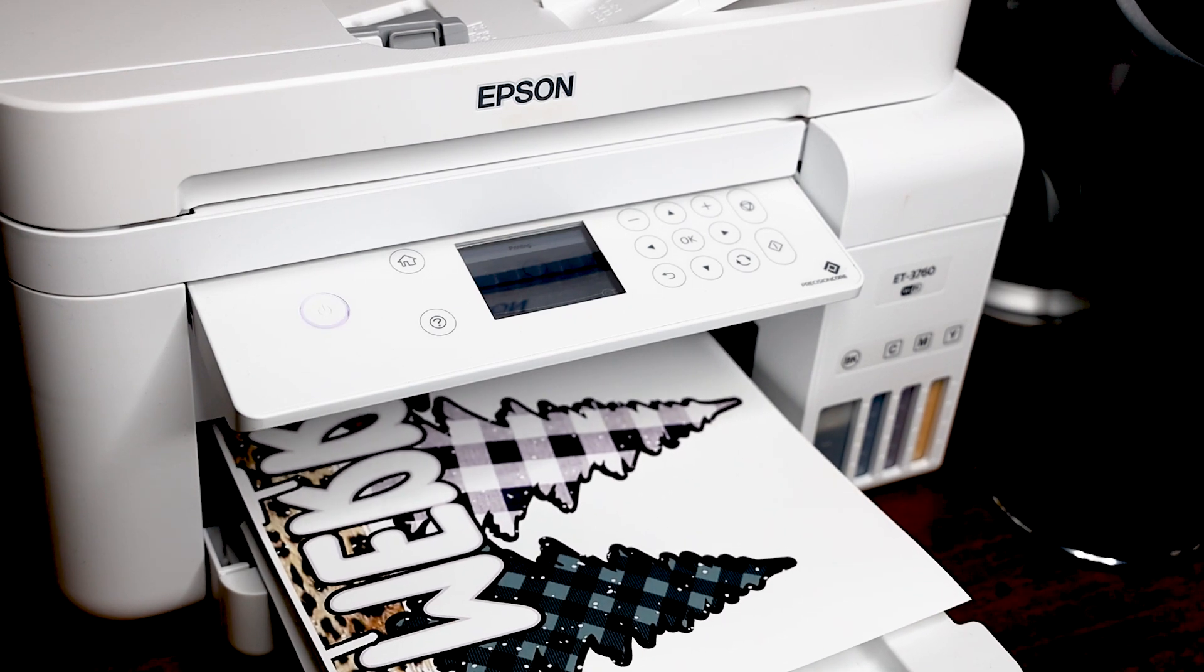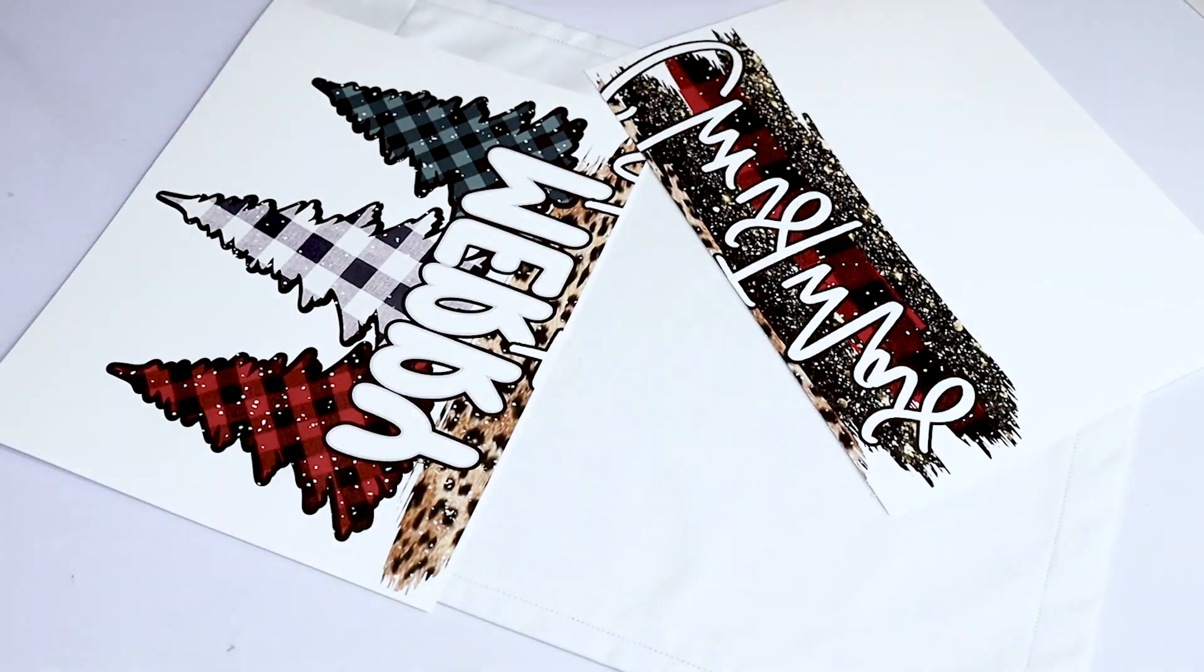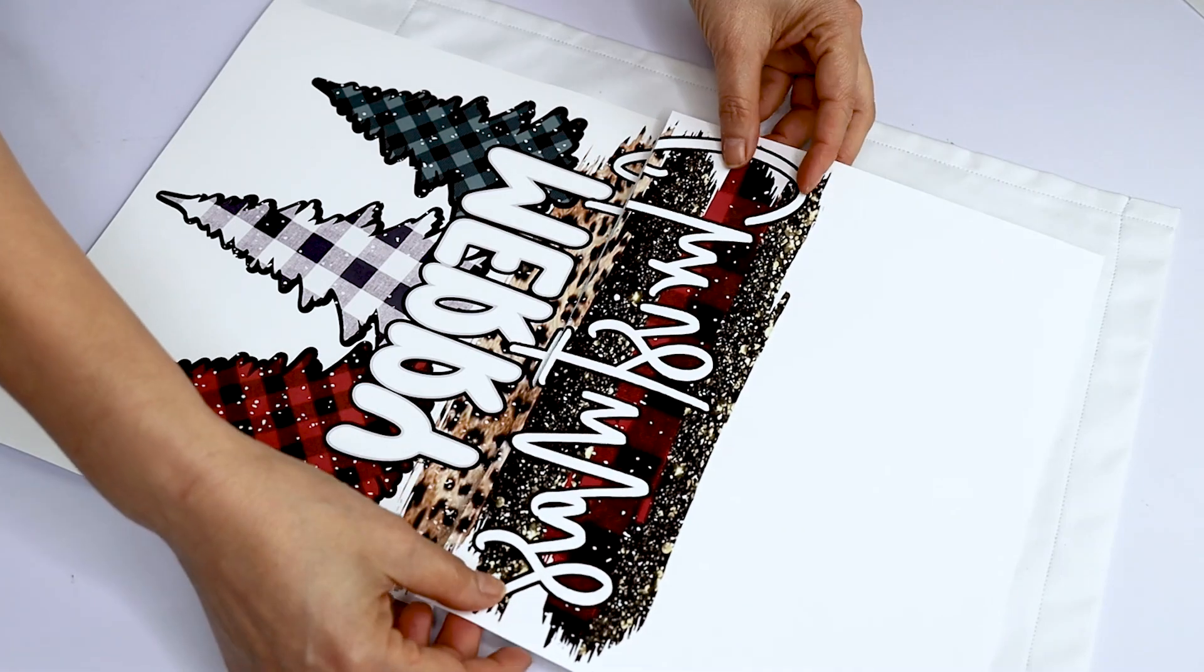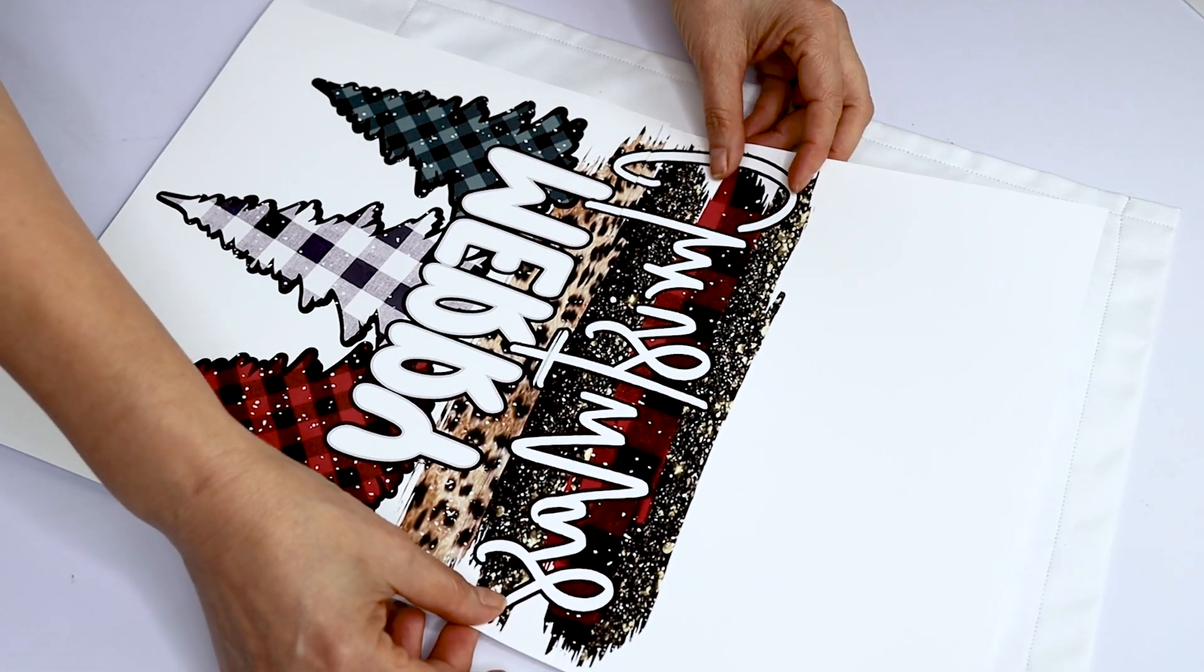Now I will show you how to put the two pieces together and to press it on the garden flag.